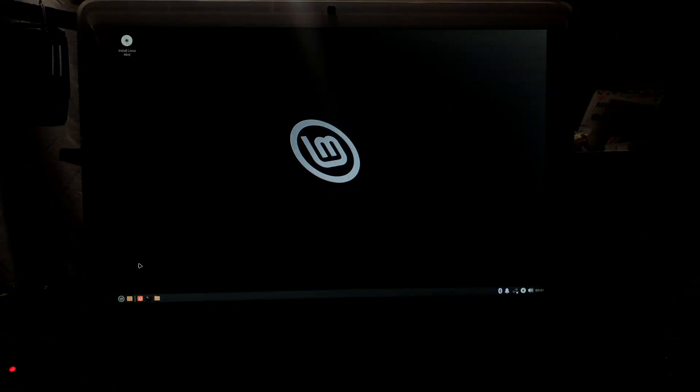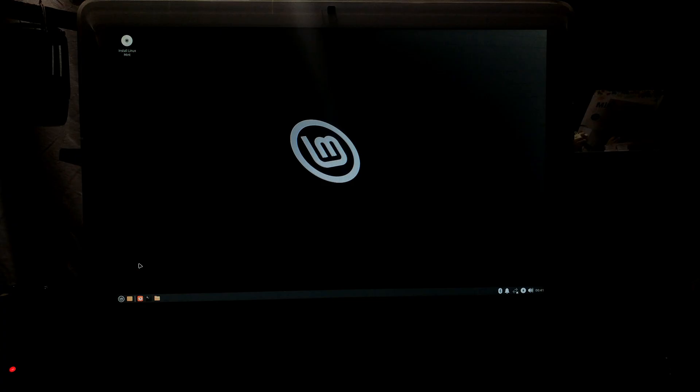So after a few minutes of letting it sit on the blinking cursor, there was no activity from the optical drive. But then all of a sudden it went crazy and was heavily reading, aggressively reading. And about 10 to 15 minutes later, we did appear on the desktop. I was quite surprised.